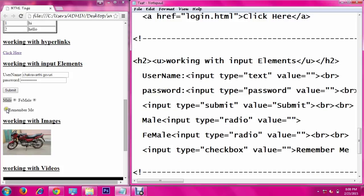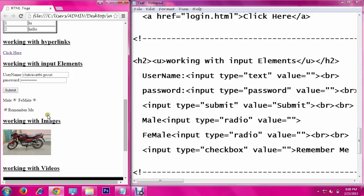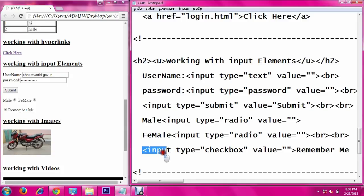Checkboxes are used for a selection process like multiple choices, checking options, or a remember-me field. To use checkboxes in your web pages, you can create them using input type equal to checkbox.